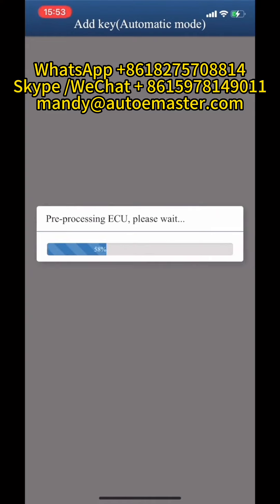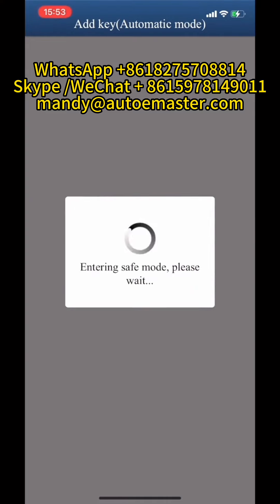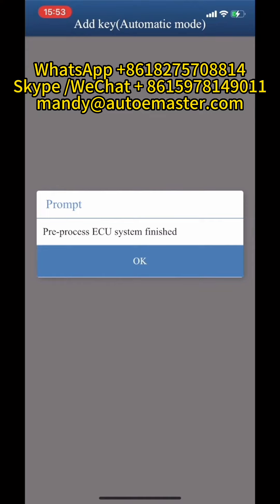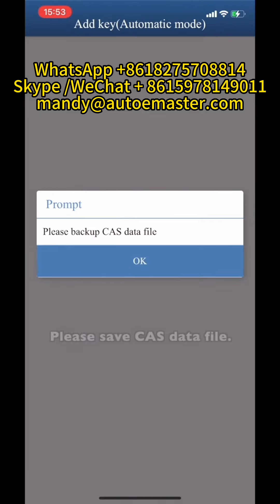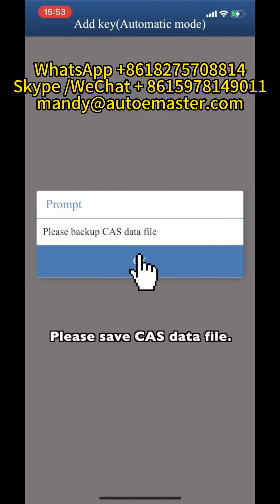Click on the screen. Pre-process ACU system finished. Please save the castite file.